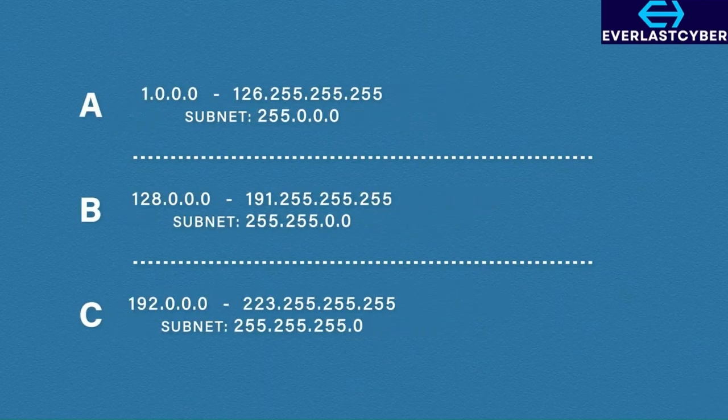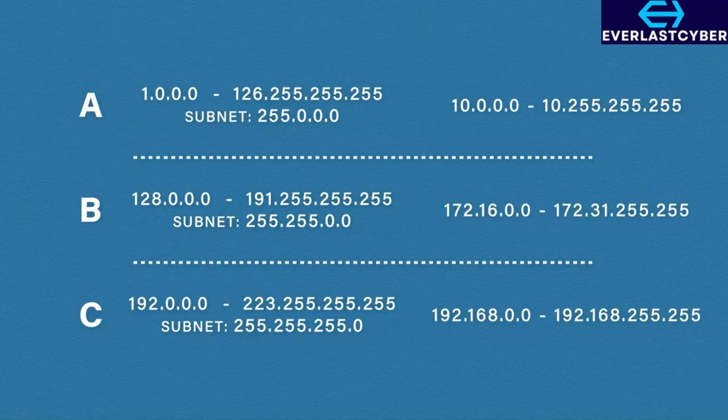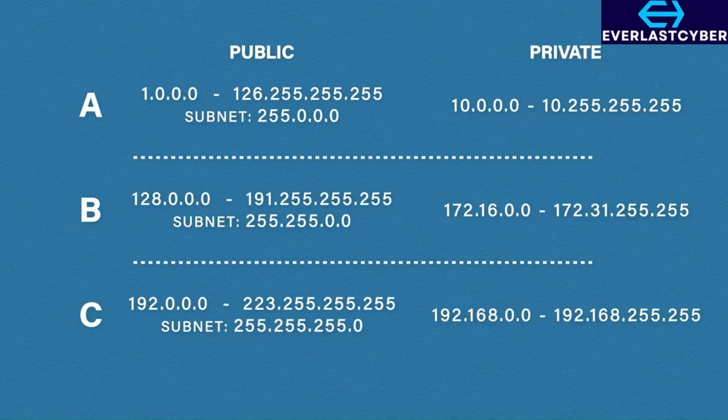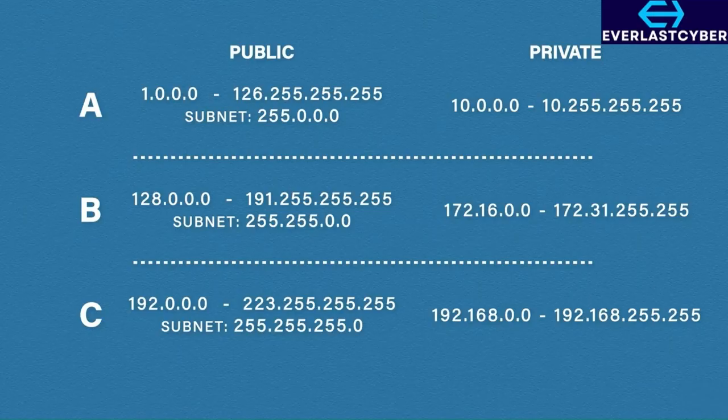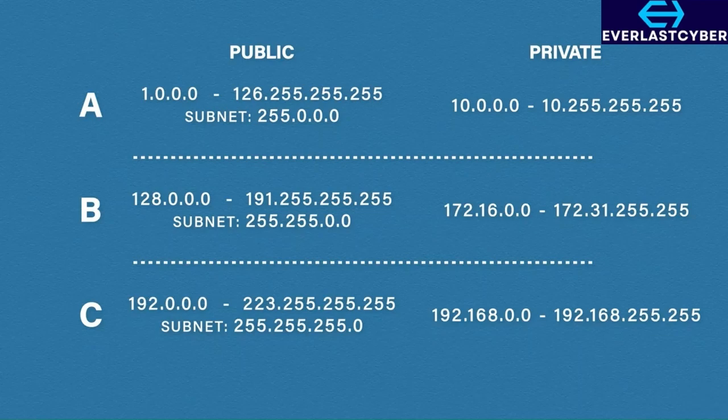But fear not. There is a solution to help prolong the life of IP version 4. The solution is to carve out small sections from all three classes and call them private IP addresses. All other addresses are known as public addresses. They still use the same subnet mask for that class and they can still have the same number of hosts. The difference is, where public IP addresses need to be unique, private addresses can be used over and over and over again, thus saving millions or billions of public IP addresses.